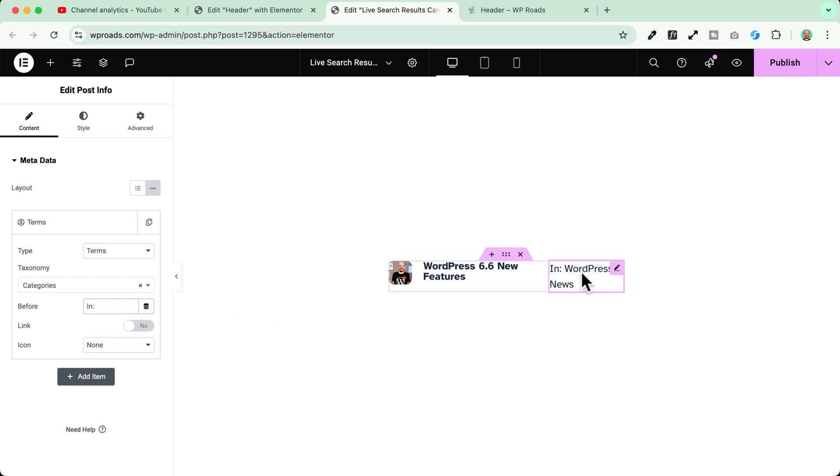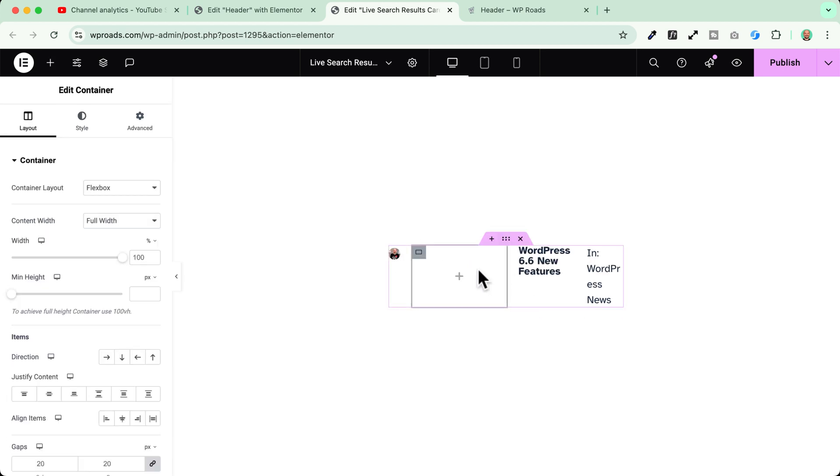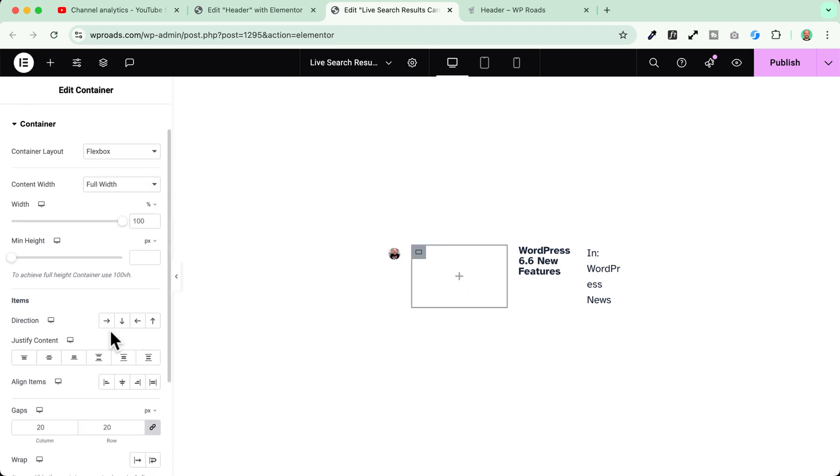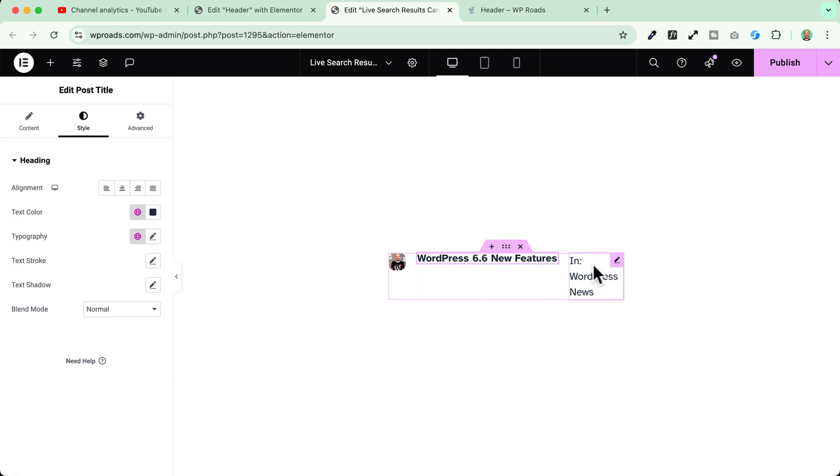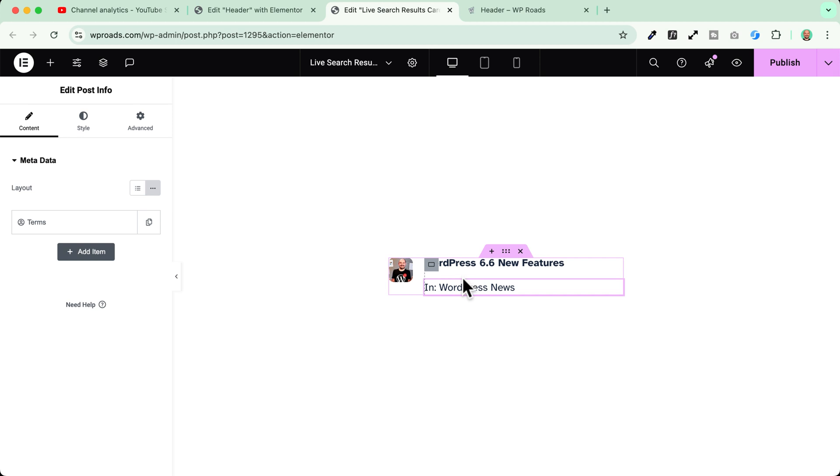Now since I want this category to be under the title here of my blog post I will just need to group both of them into a container. So I will add a new container. Okay I will choose this container to be a vertical container. Okay and then I will drag and drop here my title and my category. Okay perfect.